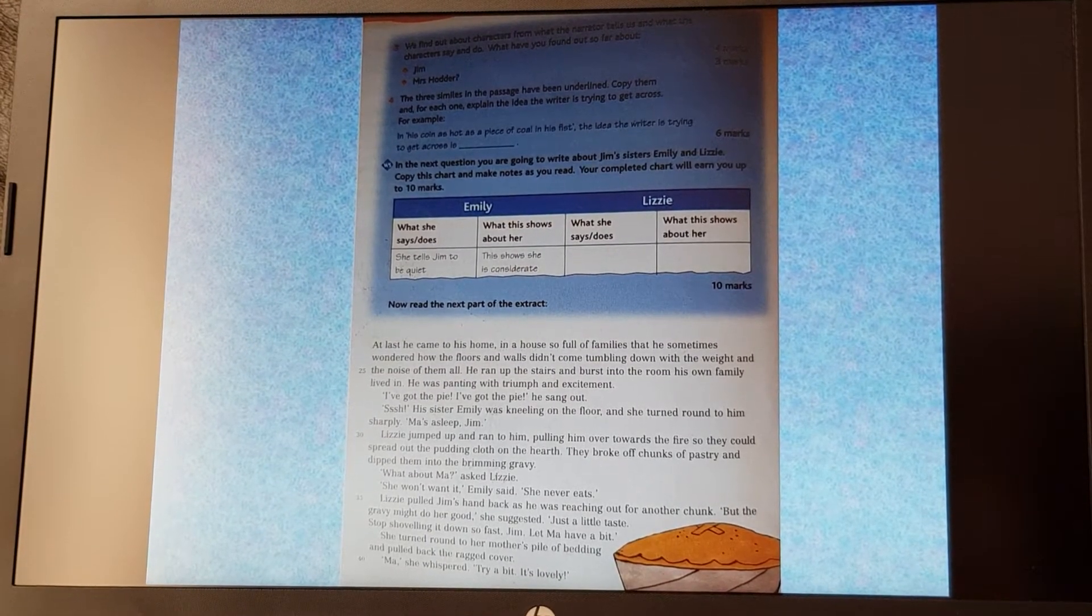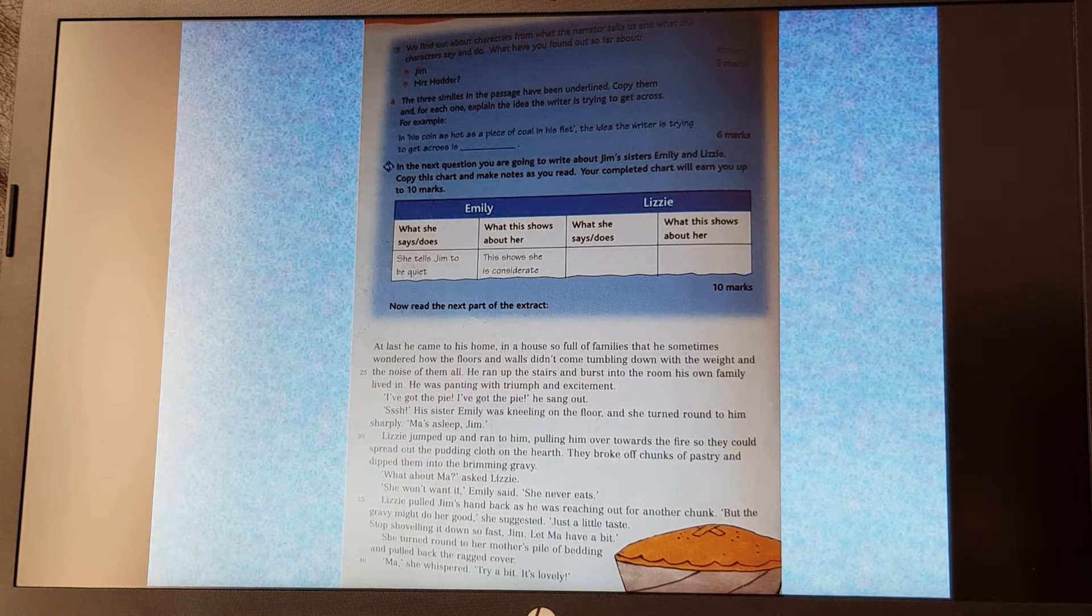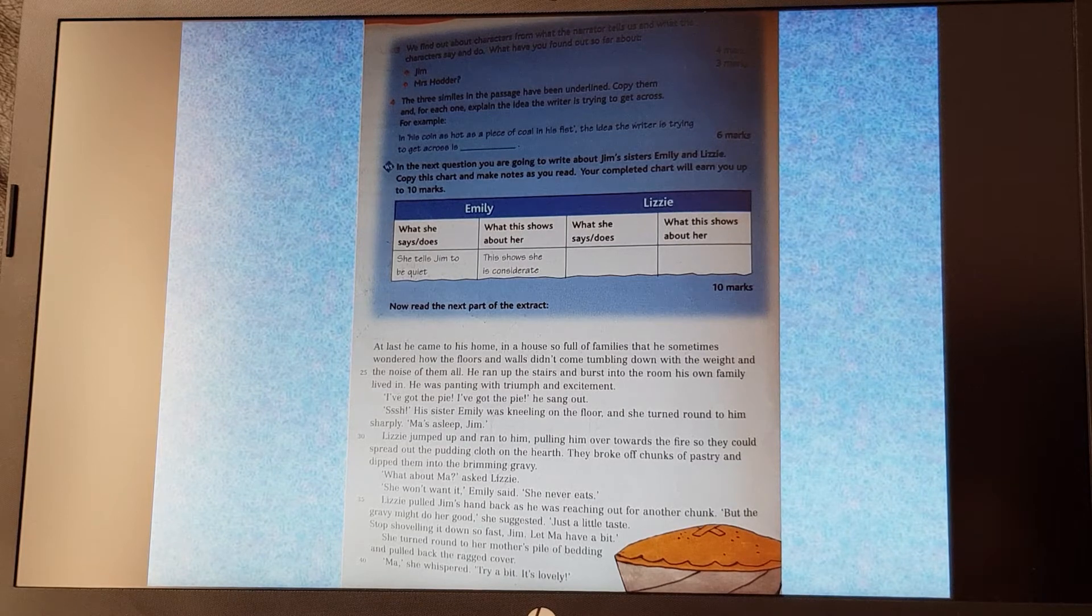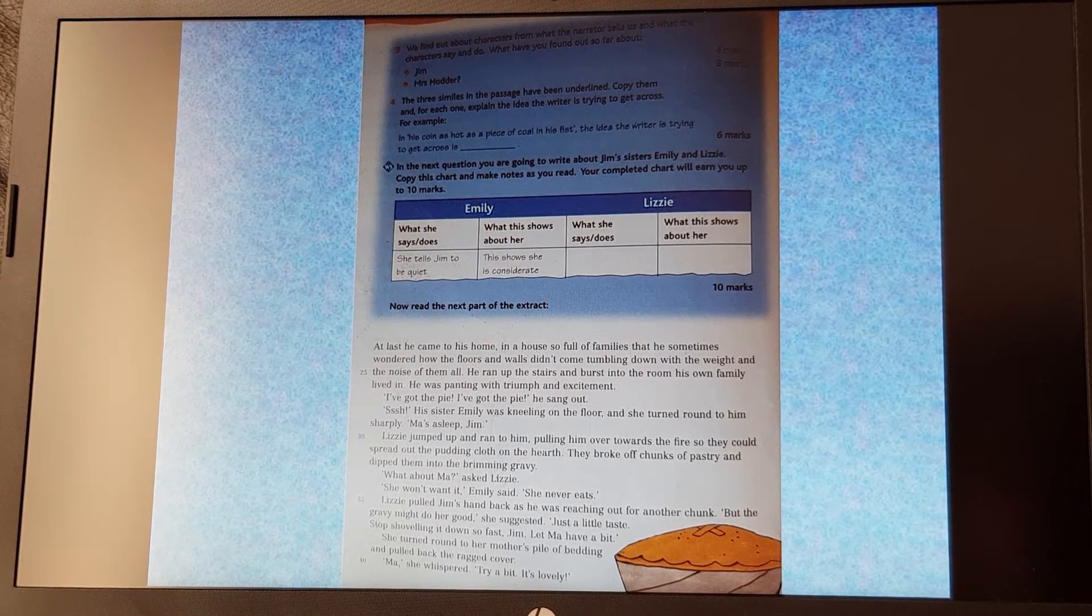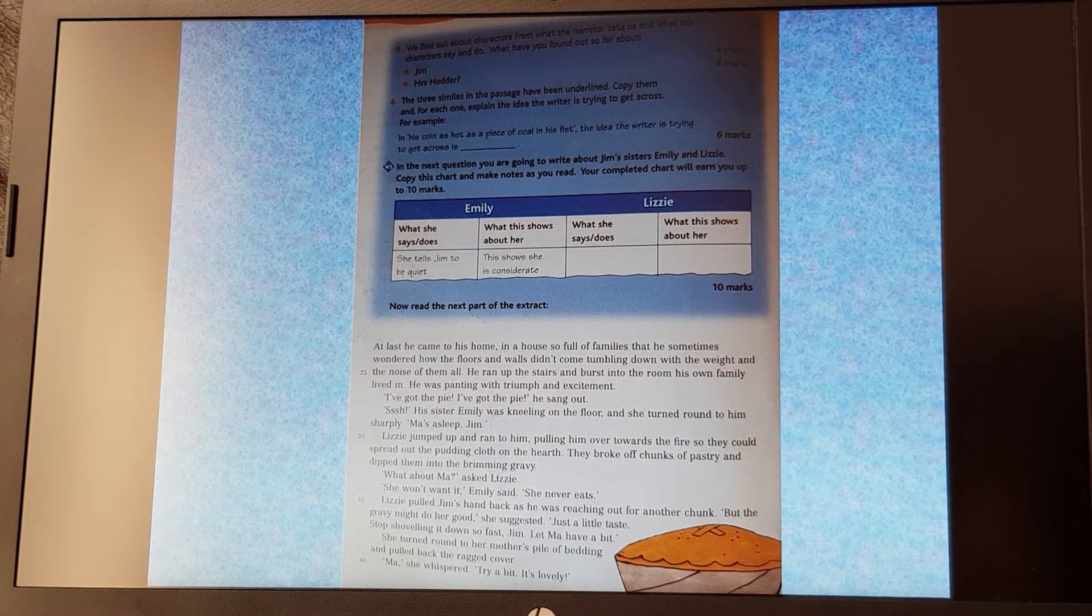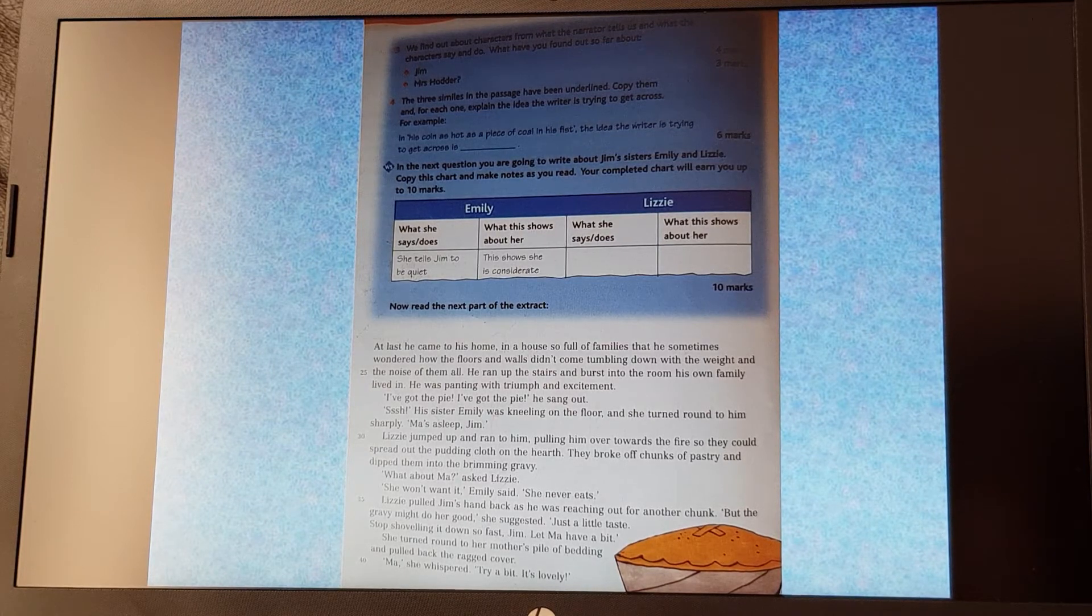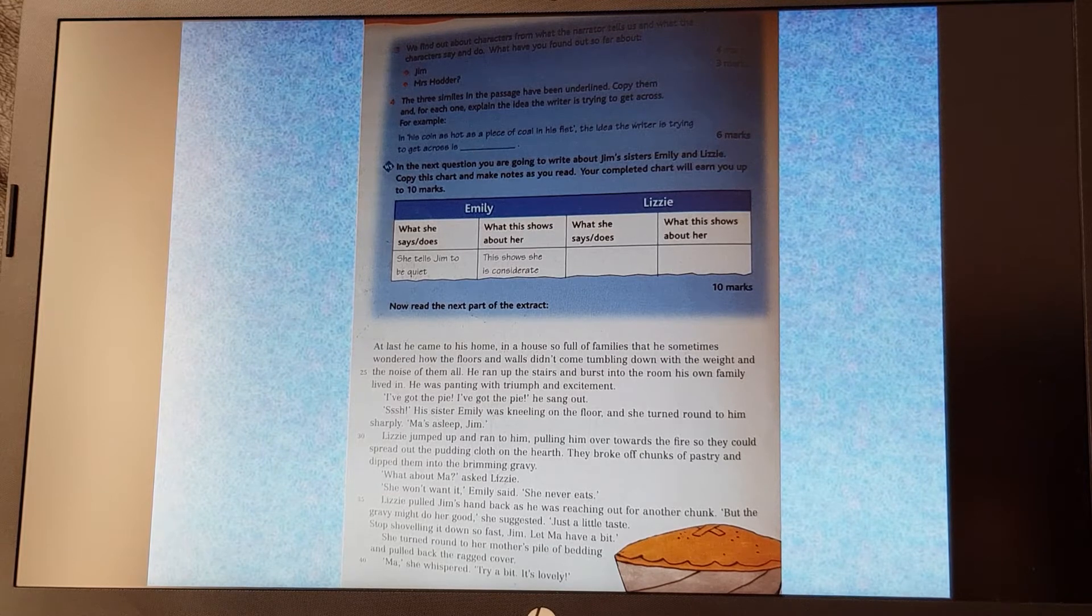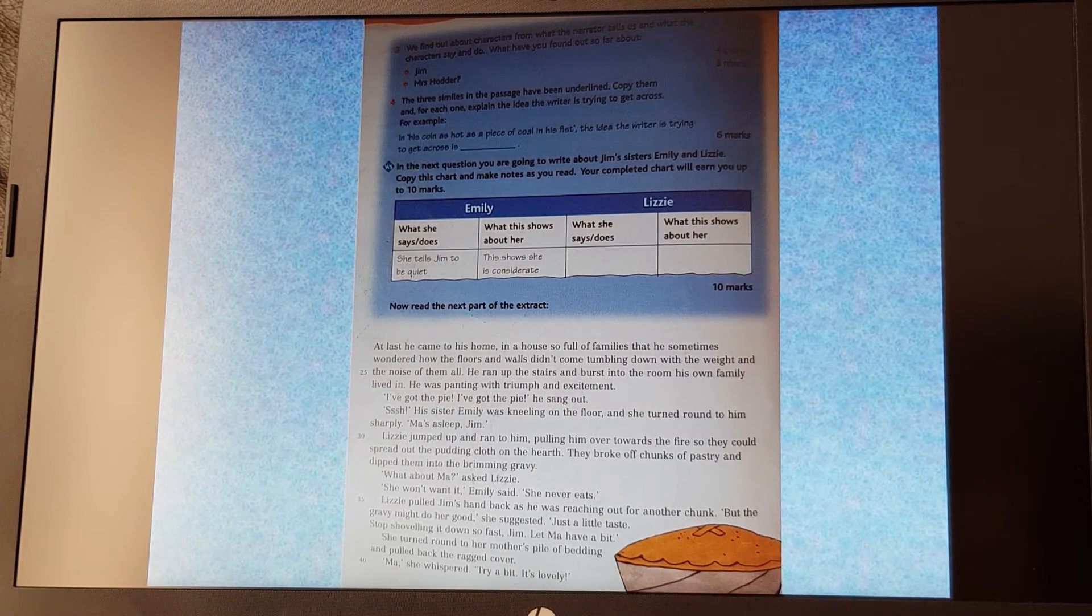So let's read on then. At last he came to his home in a house so full of families that he sometimes wondered how the floors and walls didn't come tumbling down with the weight and the noise of all of them. He ran up the stairs and burst into the room his own family lived in. He was panting with triumph and excitement. 'I got the pie, I got the pie,' he sang out. 'Shh!' His sister Emily was kneeling on the floor and she turned round to him sharply. 'Ma's asleep, Jim.' Lizzie jumped up and ran to him, pulling him over towards the fire so they could spread out the pudding cloth on the hearth. They broke off chunks of pastry and dipped them into the brimming gravy. 'What about Ma?' asked Lizzie. 'She won't want it,' Emily said. 'She never eats.' Lizzie pulled Jim's hand back as he was reaching out for another chunk. 'But the gravy might do her good,' she suggested. 'Just a little taste. Stop shoveling it down so fast, Jim. Let Ma have a bit.'